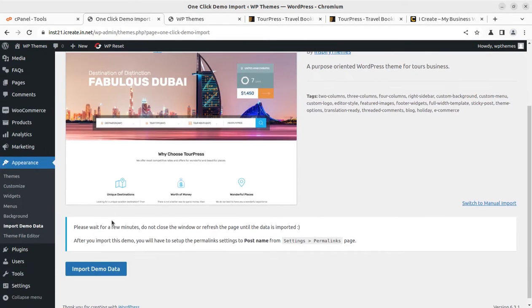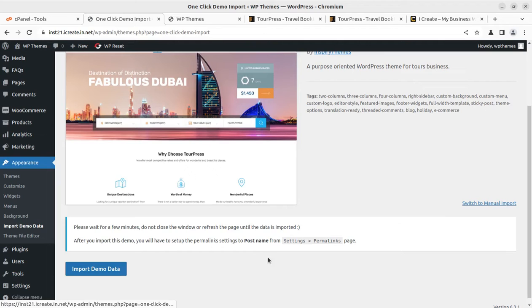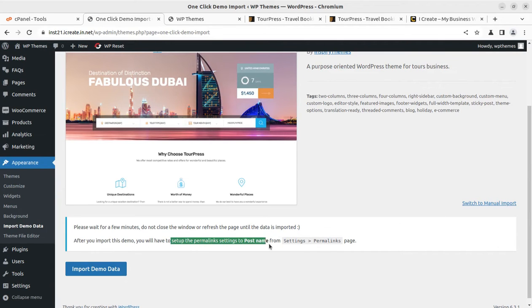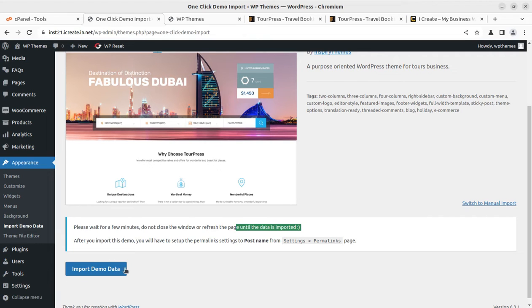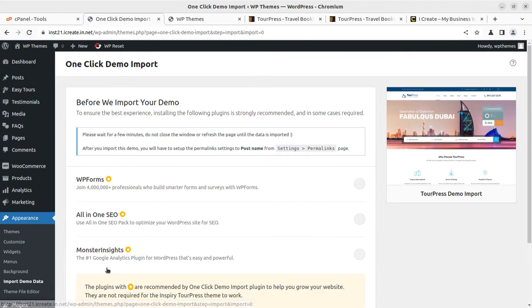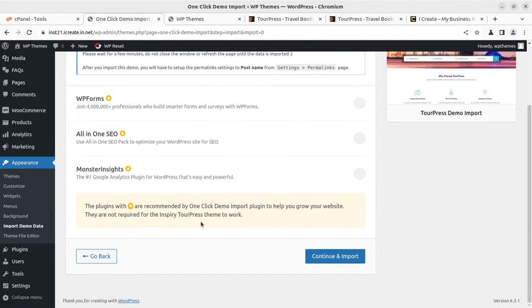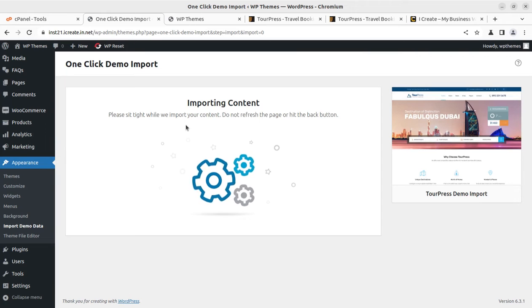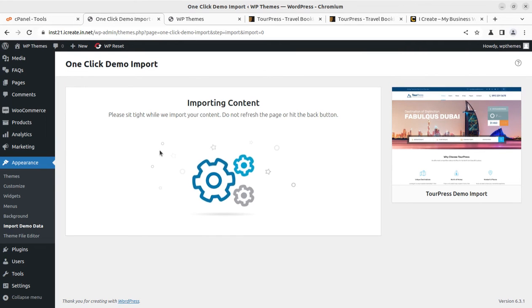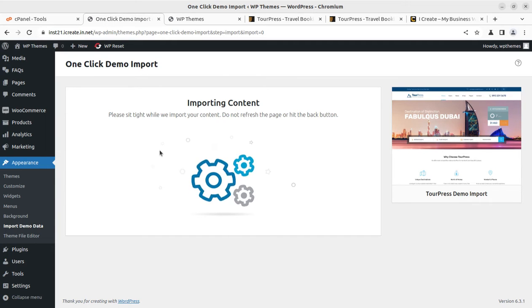Under Appearance tab, I can see there is an option called Import Demo Data. On this screen, we will find Import Demo Data option. These are some common instructions. We can simply click on Import Demo Data and on the next screen click Continue and Import. This will start the demo content import process.